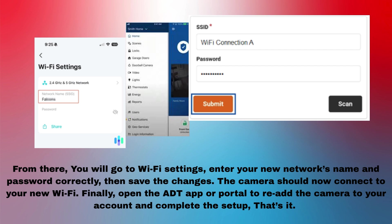Finally, open the ADT app or portal to re-add the camera to your account and complete the setup.